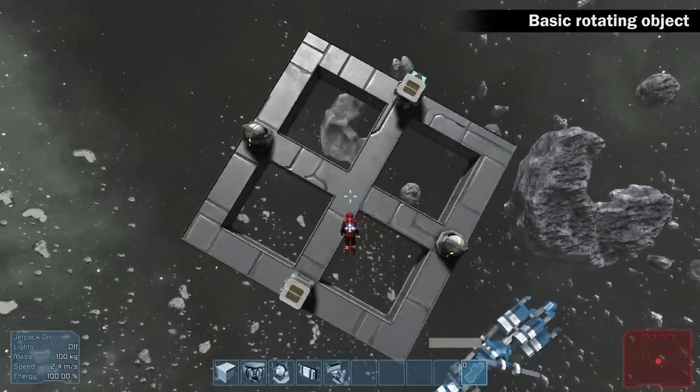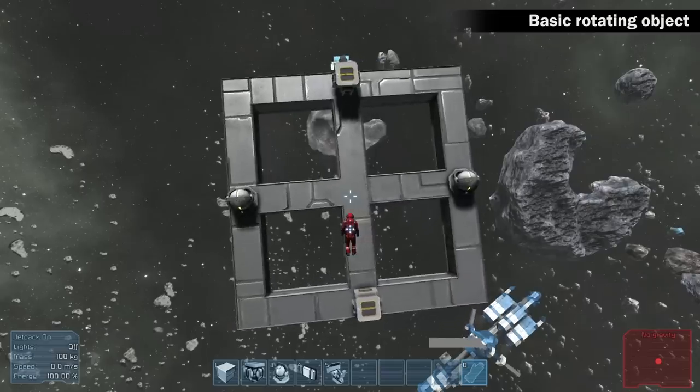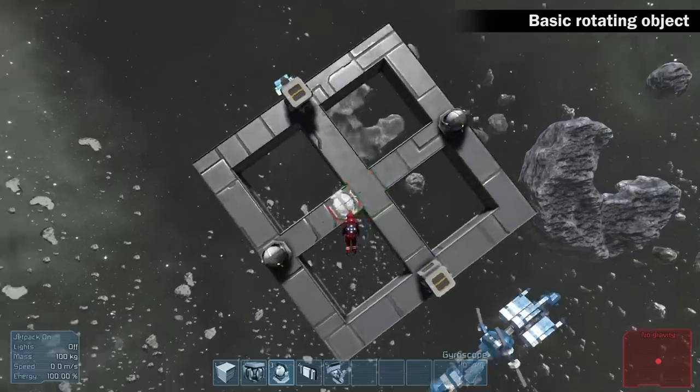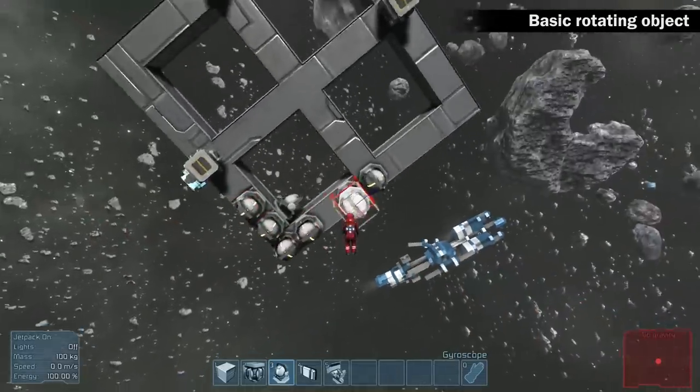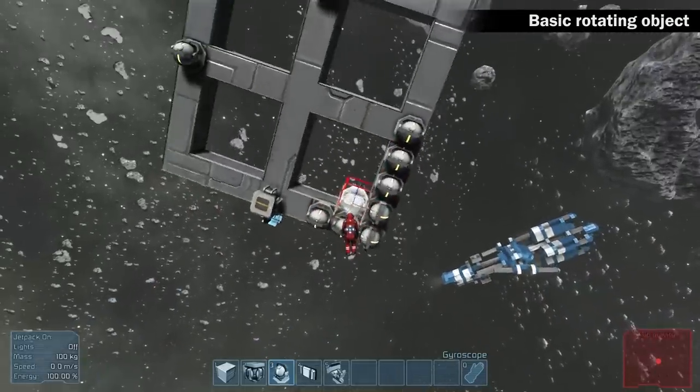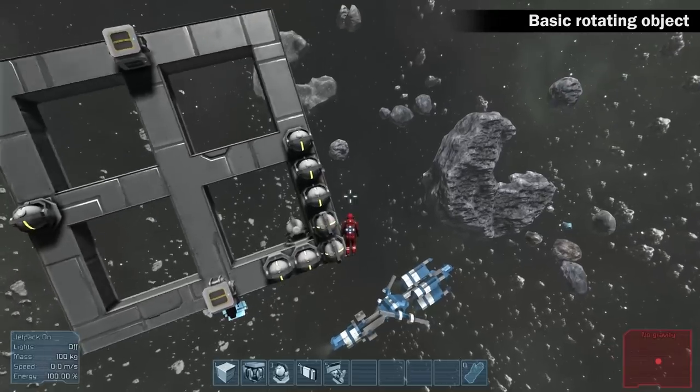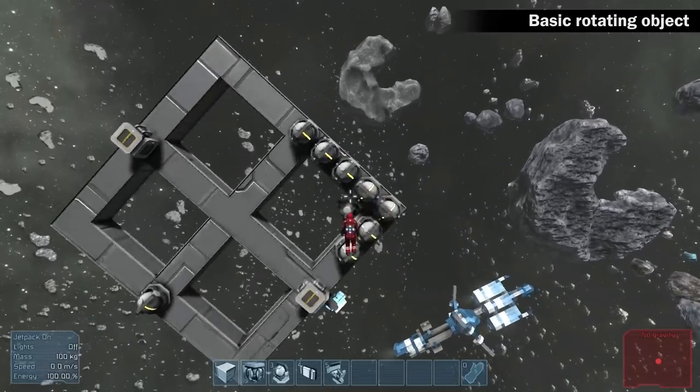Add a few gyroscopes to see what happens if the construction becomes unbalanced. As you can see, the center of rotation changed.